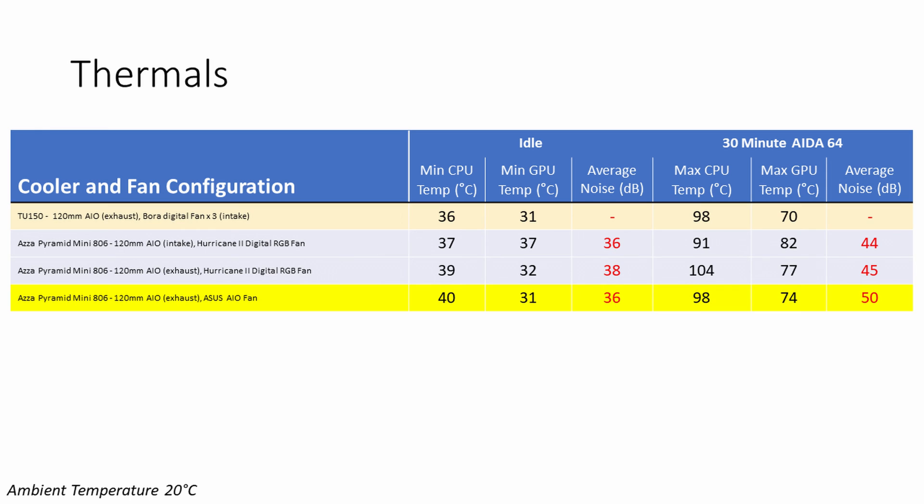Looking at the temperatures at idle, the CPU idled one degree hotter while the GPU was one degree cooler. So really no significant difference overall. The noise levels were slightly quieter with the stock AIO fan, down by two decibels. Looking at the temperatures under load, we got quite a big improvement in CPU temperatures, down by six degrees just by changing the fan, keeping it in the same orientation. Obviously this fan was pushing more air through the case because the GPU temperatures also dropped by three degrees C. This was, however, associated with much more noise, and noise levels were up by five decibels.